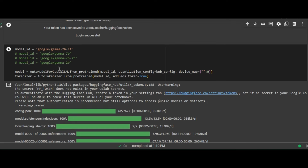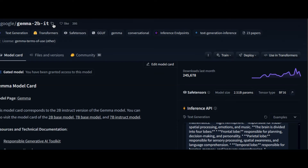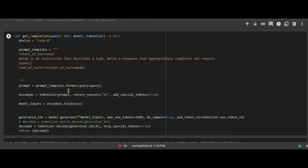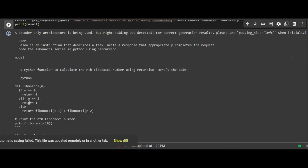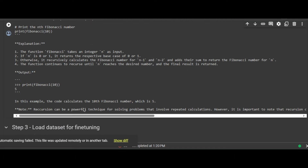Next, run this block to download the model. We are going to use the Gemma 2 billion instruct fine-tune model — click the copy button and paste the model name. The next step is to check if the model is loaded correctly by giving it a prompt. We're going to ask it to generate a Fibonacci series. Run the cell and it will output code. We are fine tuning to improve this output.